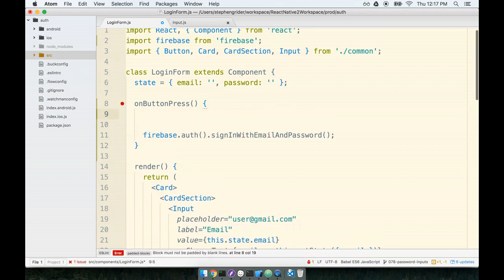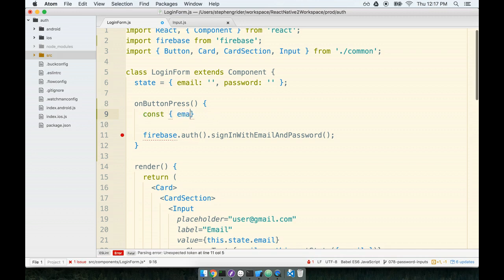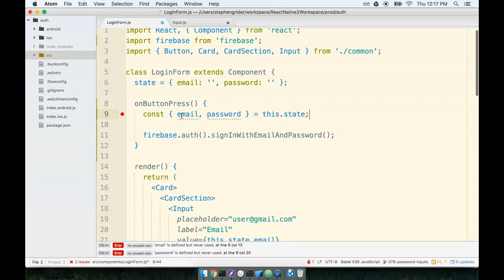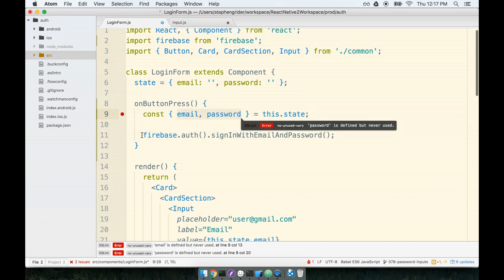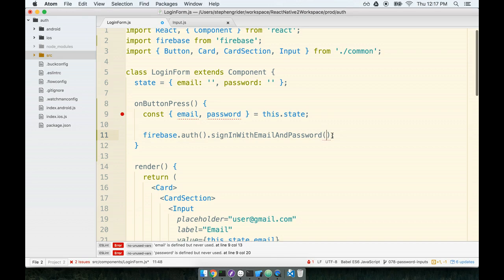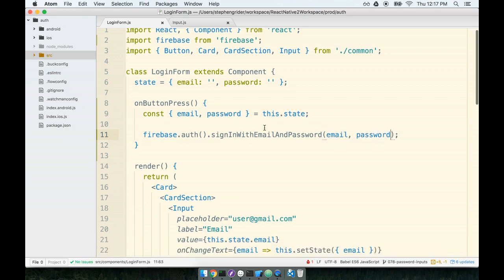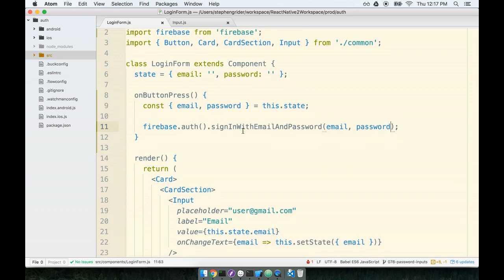Because we want two properties off the same object, we're going to use a little bit of destructuring just to clean up our code. So we'll reference const email and password from this.state. So now we've got access to the email and password variables within this function. So we'll pass them to this method. So in short, sign my user in with an email and password, and here's the email and the password right here.